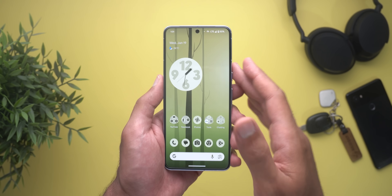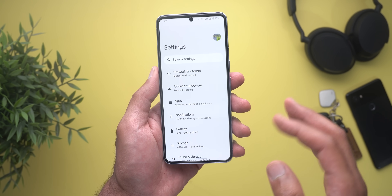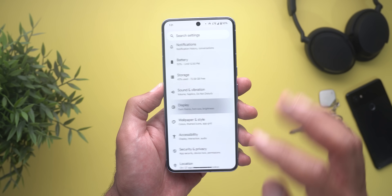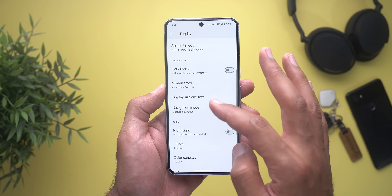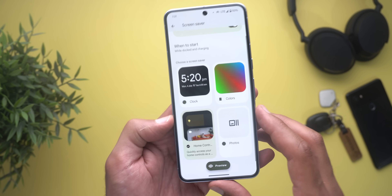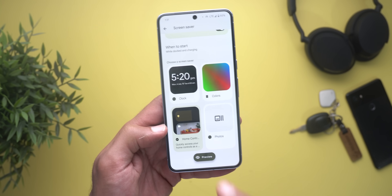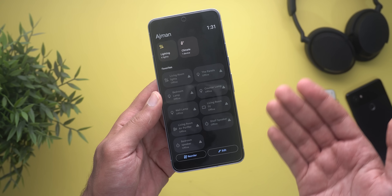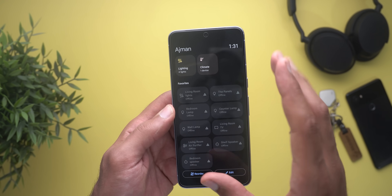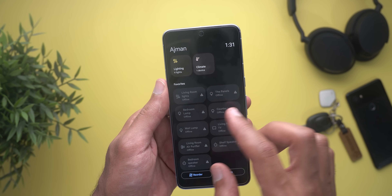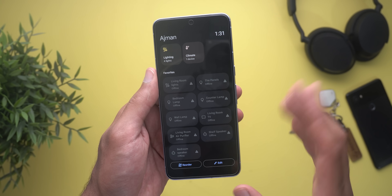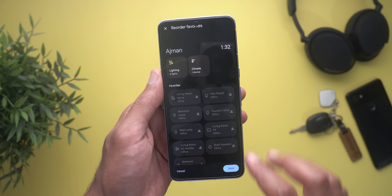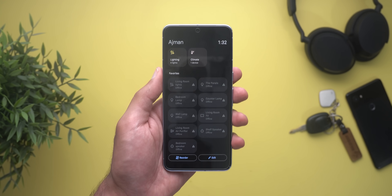Now let's talk about the new changes under settings, and the most exciting one is the new home app screen saver. When you go to Display and then Screen Saver, you now have the option to choose Home Controls. Once you plug your phone into the charger, it will appear on your phone's screen where you can control your smart home devices with the ability to edit and reorder the controls the way you want.